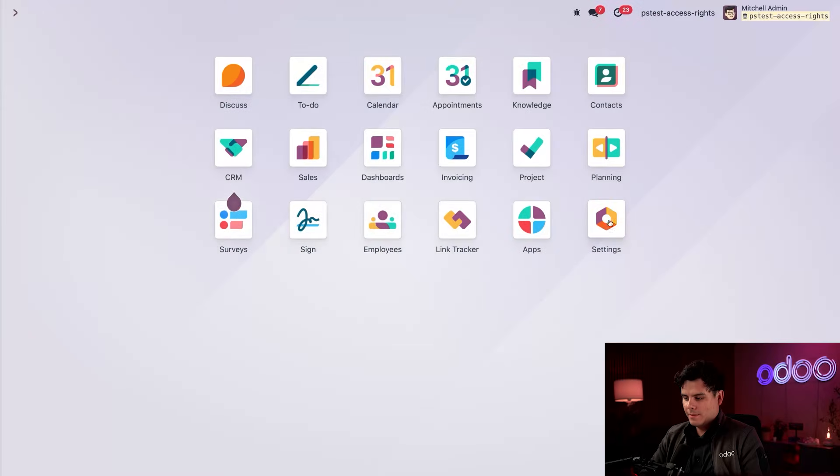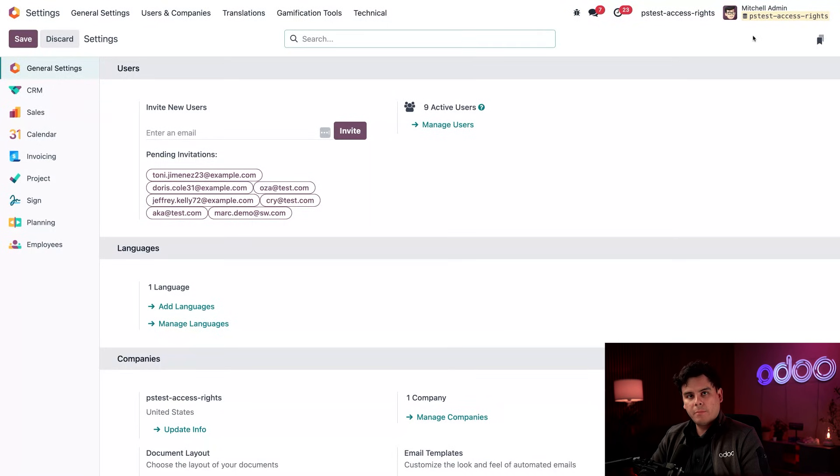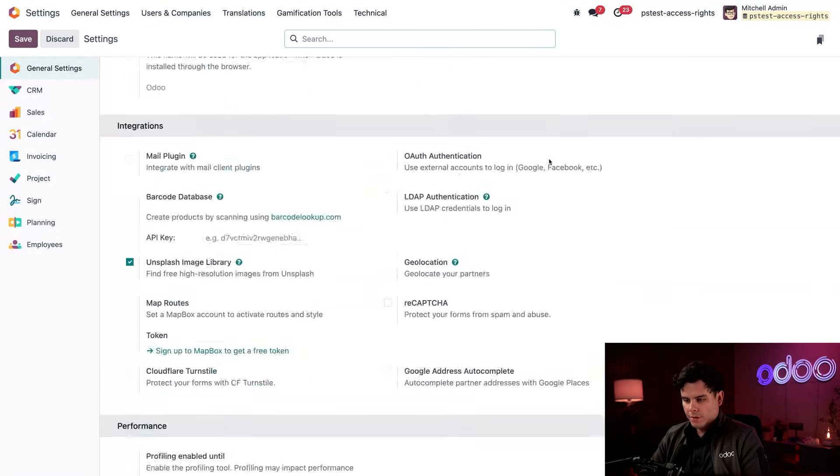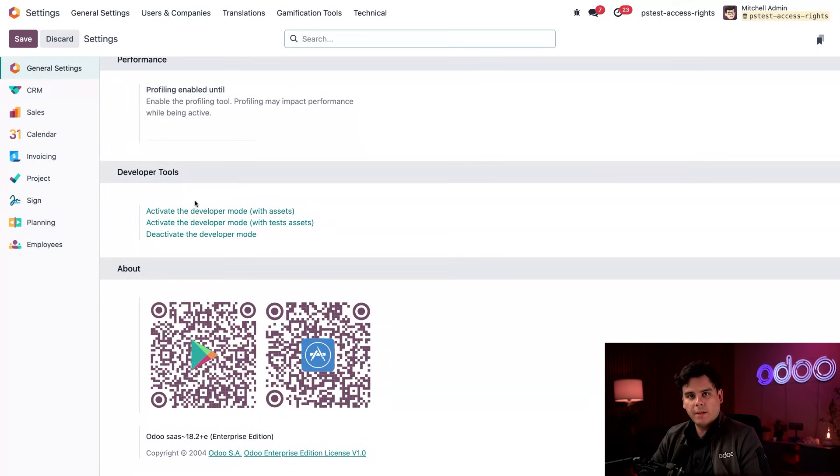Alrighty, so to get started, let's select our settings application over here. Now you're going to want to have developer mode on, as you can tell, I already have it on. If you don't, just scroll to the bottom until you hit the developer tools area and you can activate it right there.